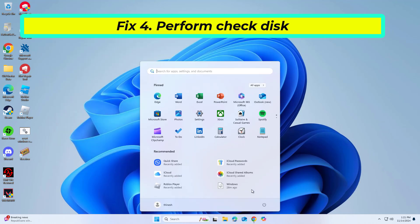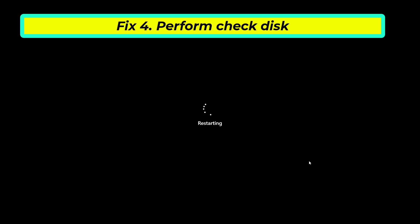Close down Command Prompt and restart your computer. After a restart, Windows will begin to scan your disk. After your system boots back up, you can find the results in the Event Viewer.